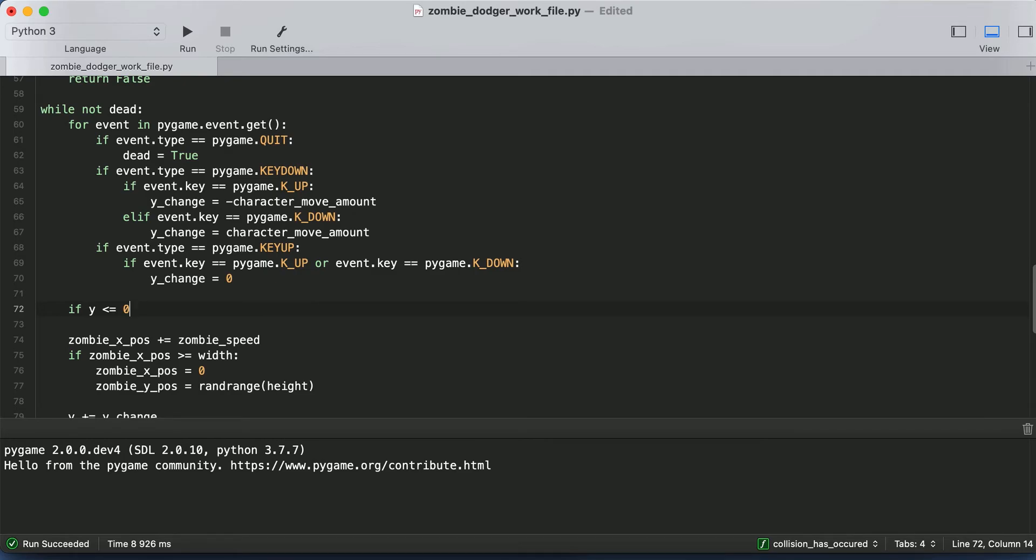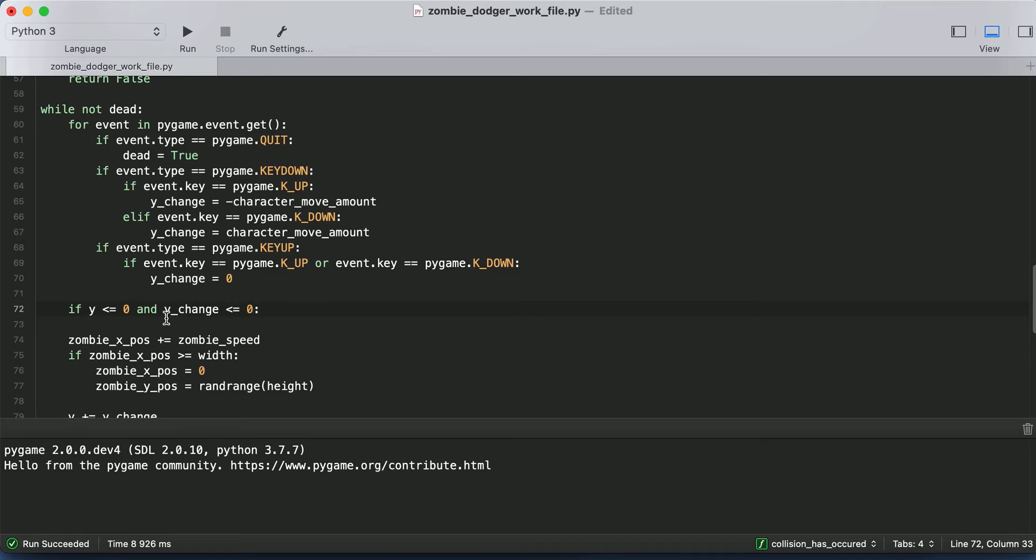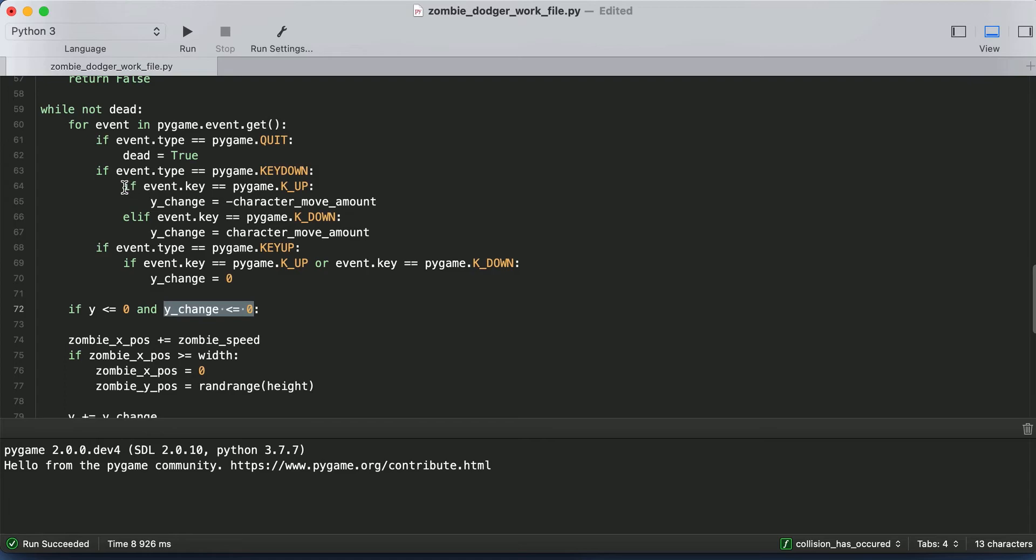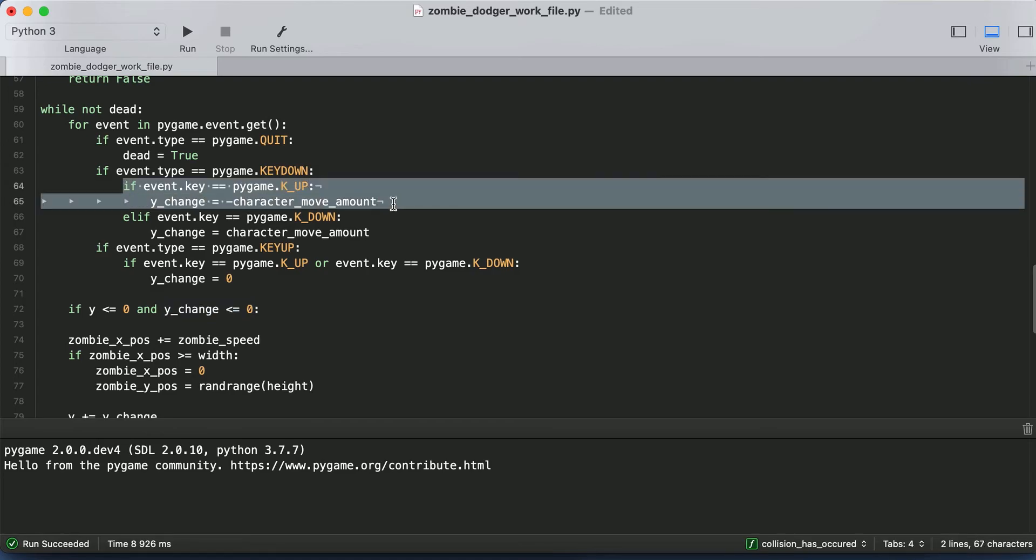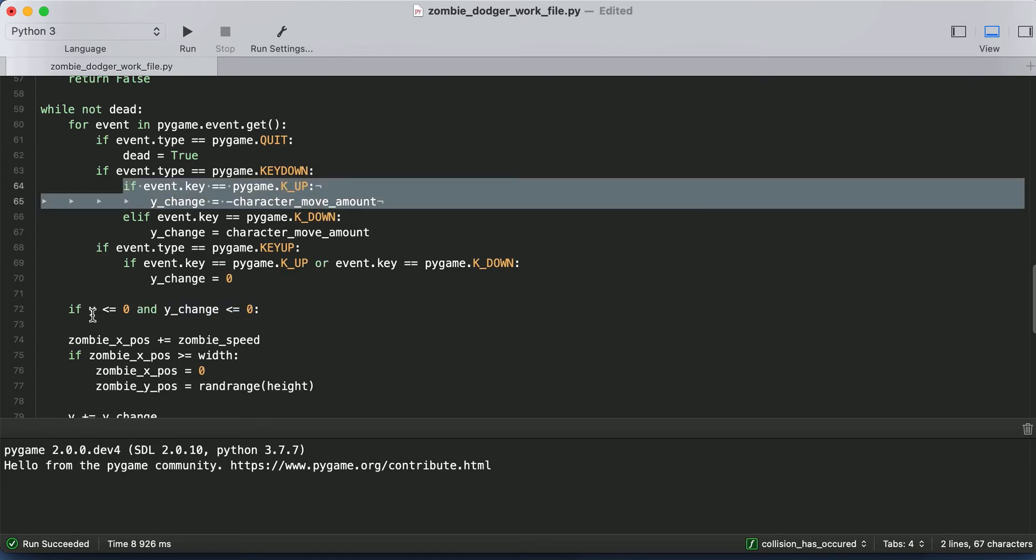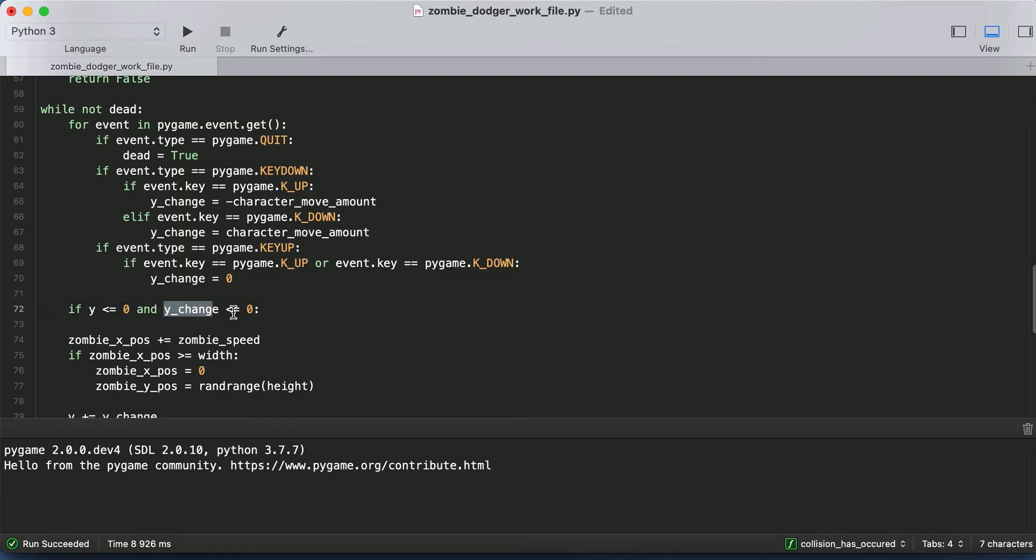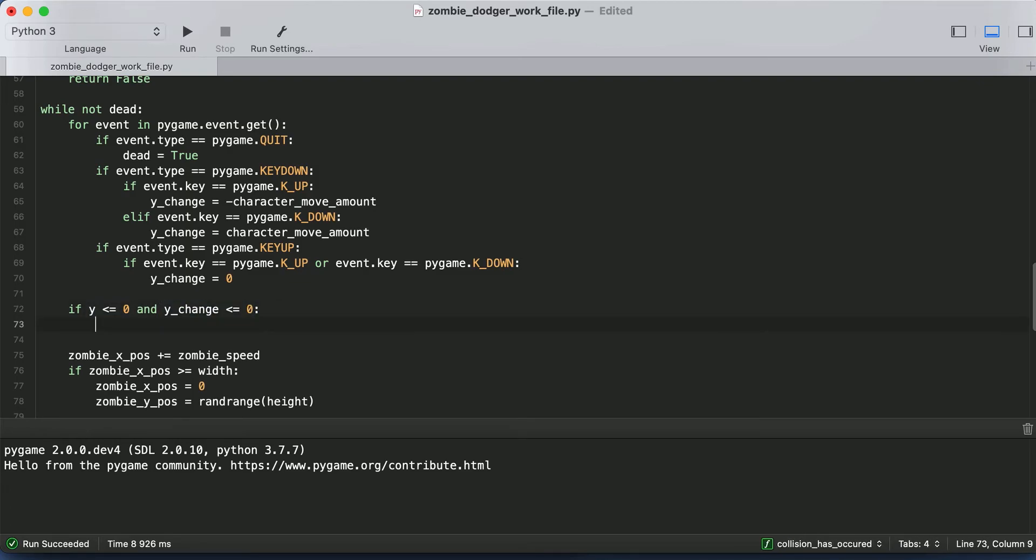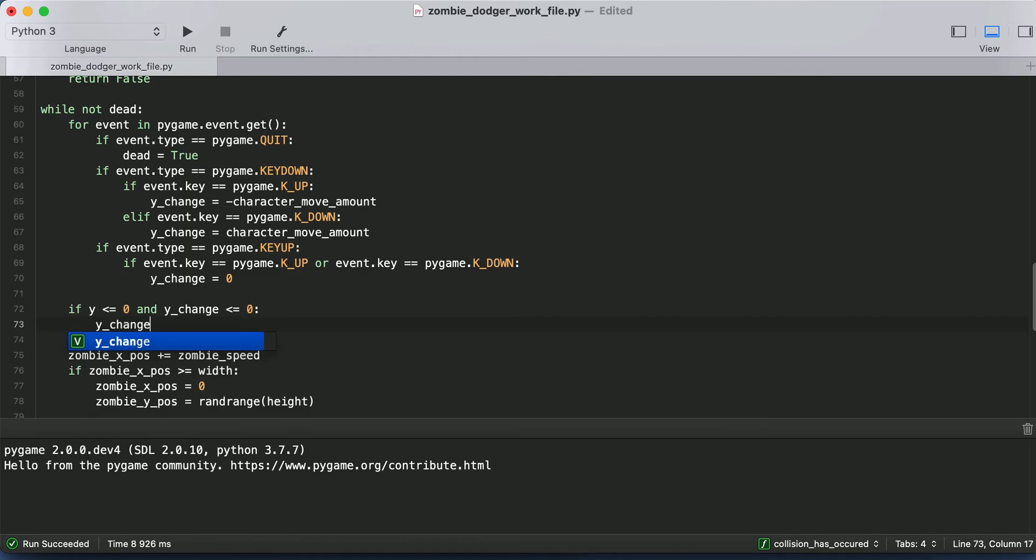But if the character is at the top of the screen, we want them to be able to go down, but we don't want them to be able to go up. So we need two conditions here. So and Y change is less than or equal to zero. So what is the second part saying? Remember, Y change is only less than or equal to zero if they hit the up key. So this if statement is saying if they're at the top of the screen and they're trying to go up some more, then we need to prevent that from happening. So we just set Y change equal to zero here.